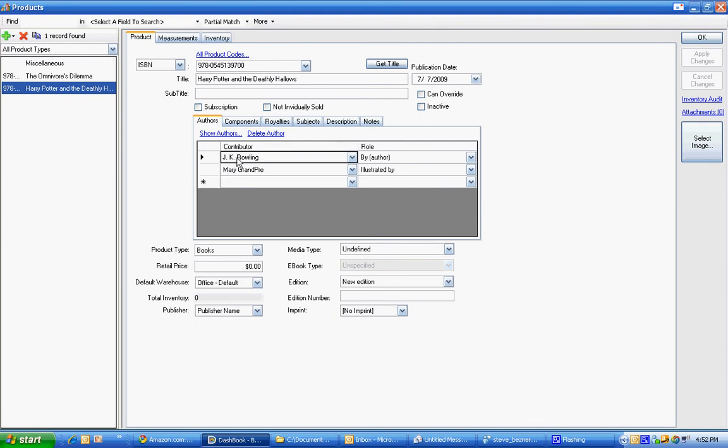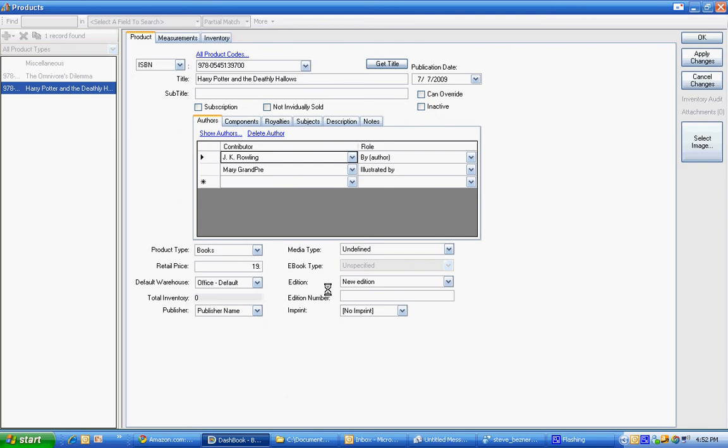See we have on this one it's decided that you have two contributors in the author section. You have J.K. Rowling who was the actual author who wrote the book and Mary Grandpre who did the illustrations. Again we need to set a price because that's not coming into the system.